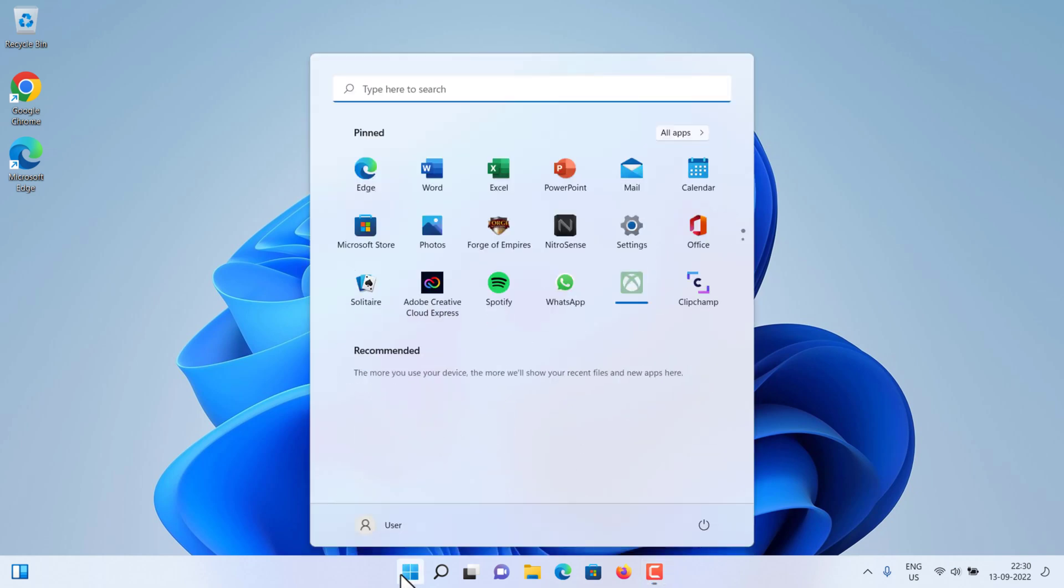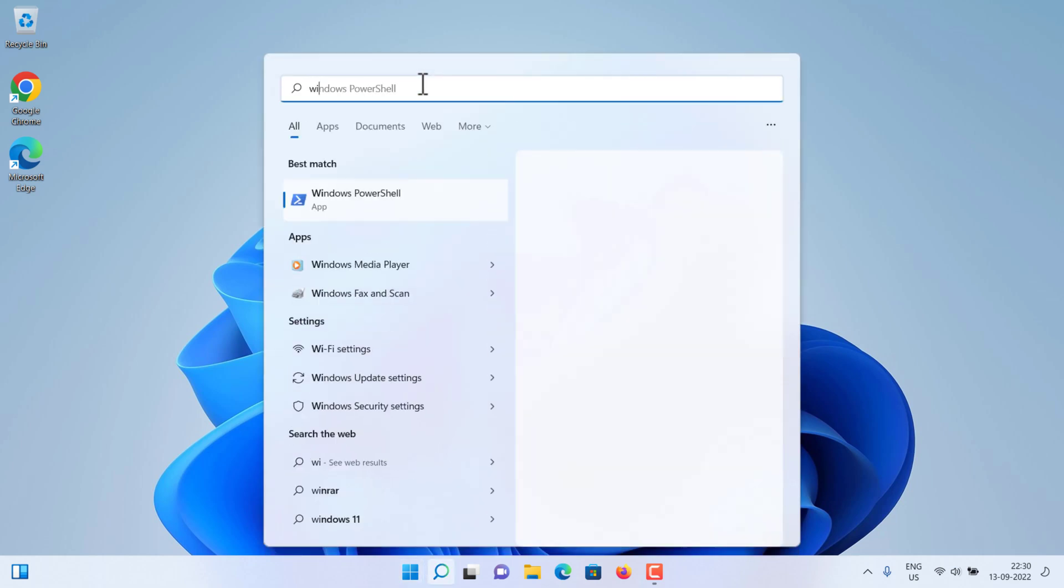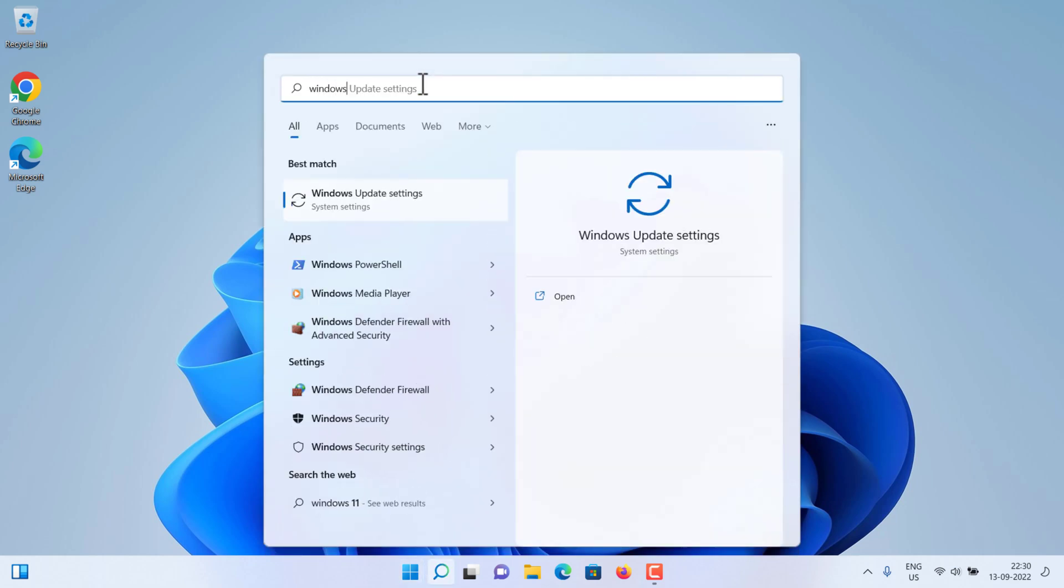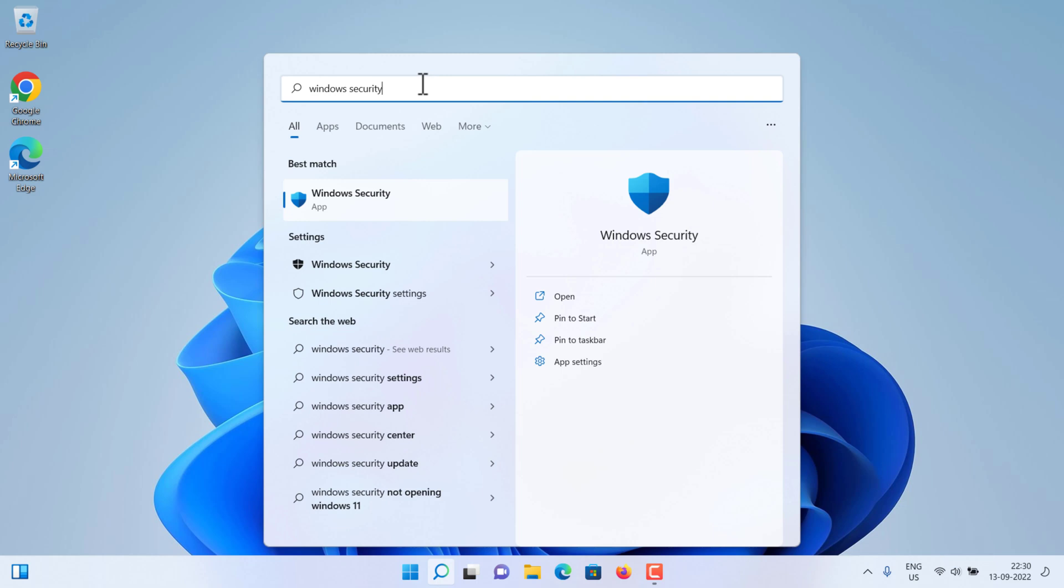Select Start and type in Security to search for that app. Select the Windows Security app from the search result.